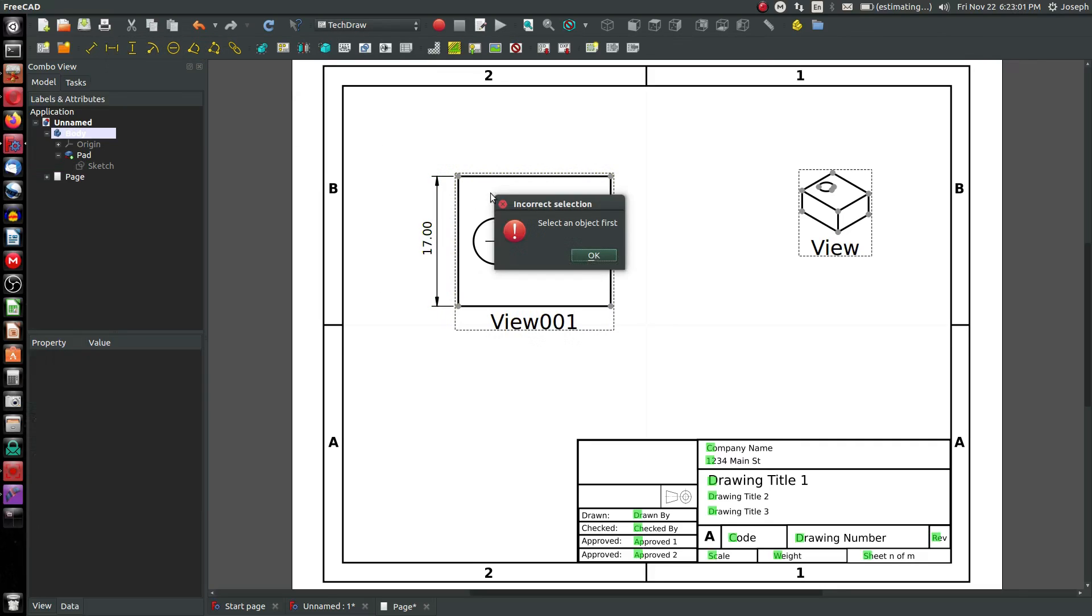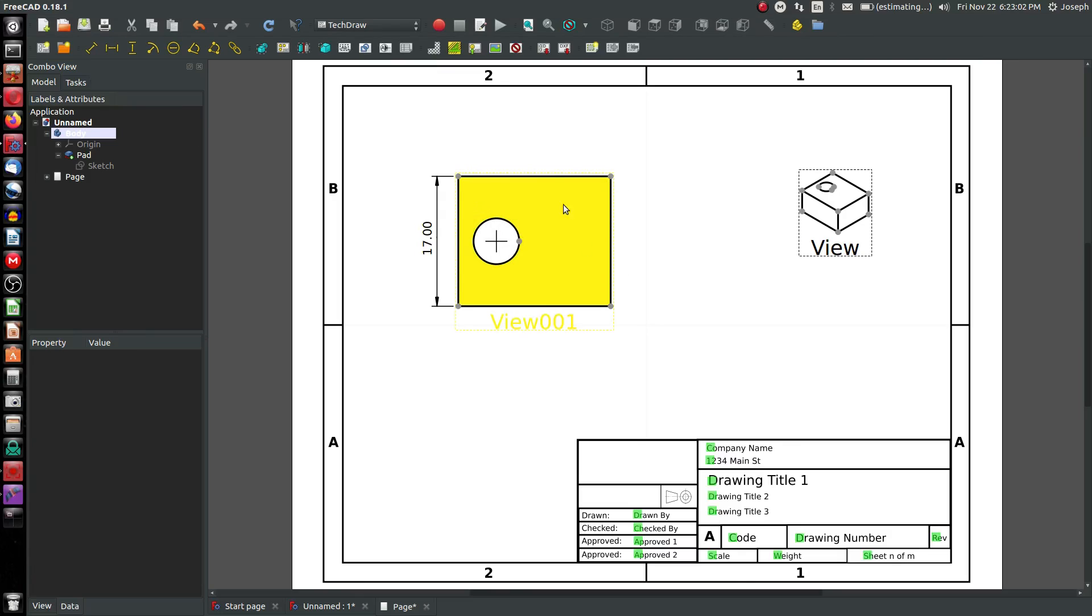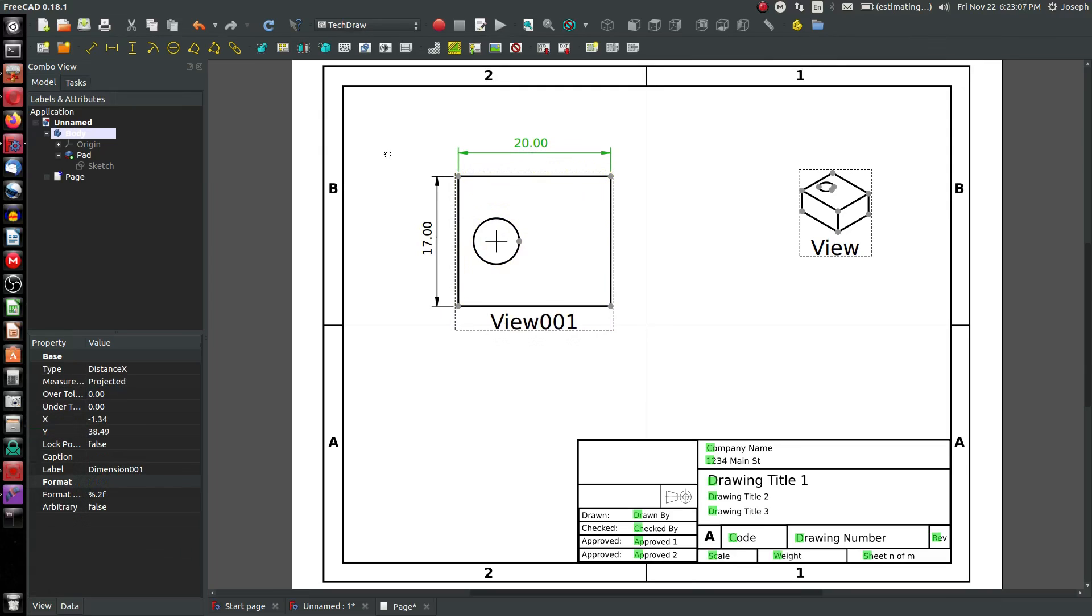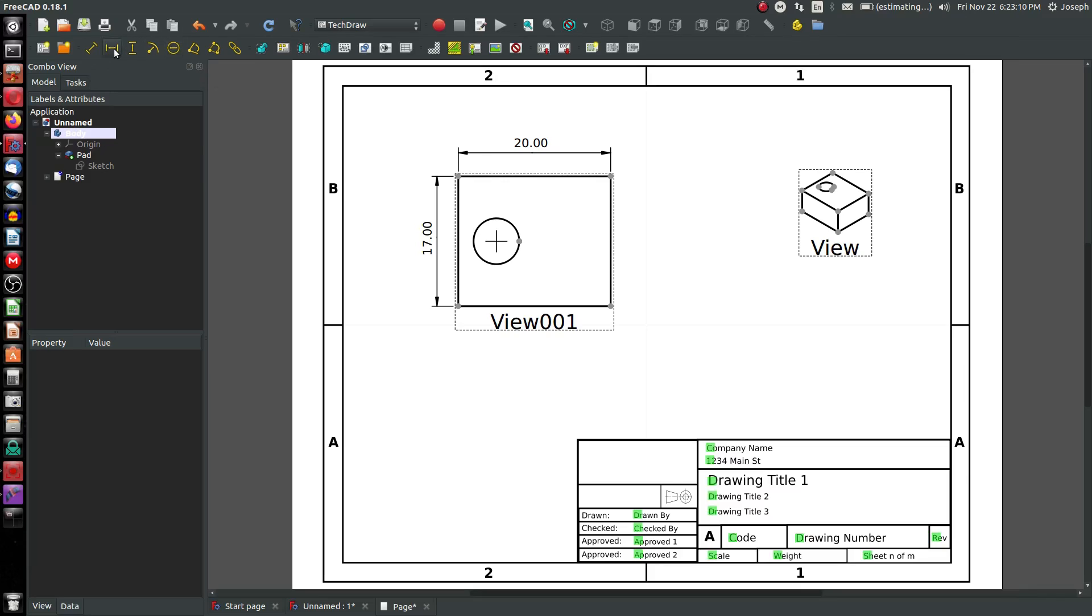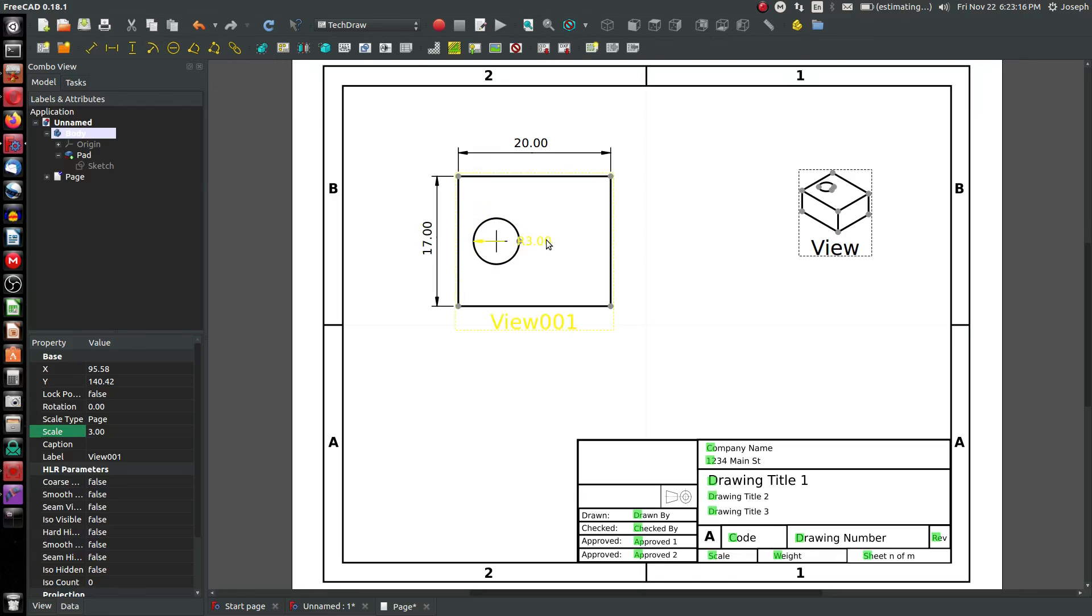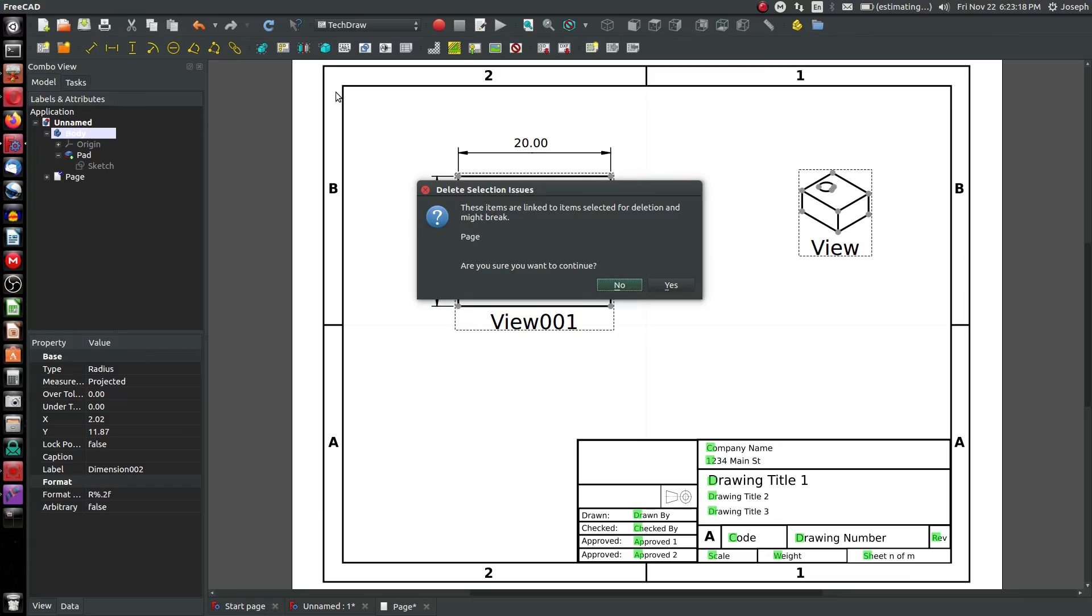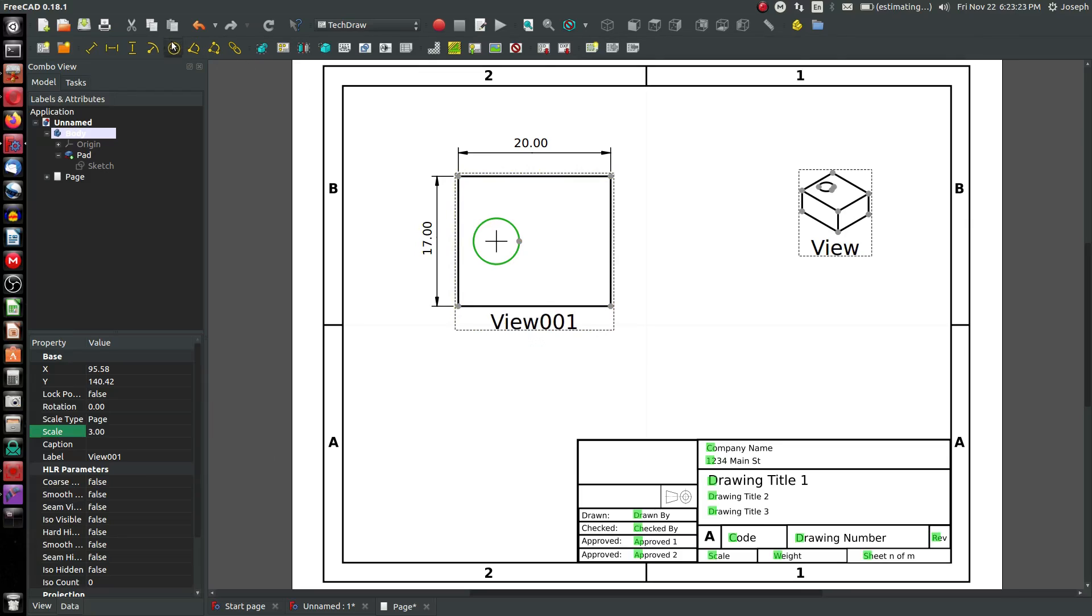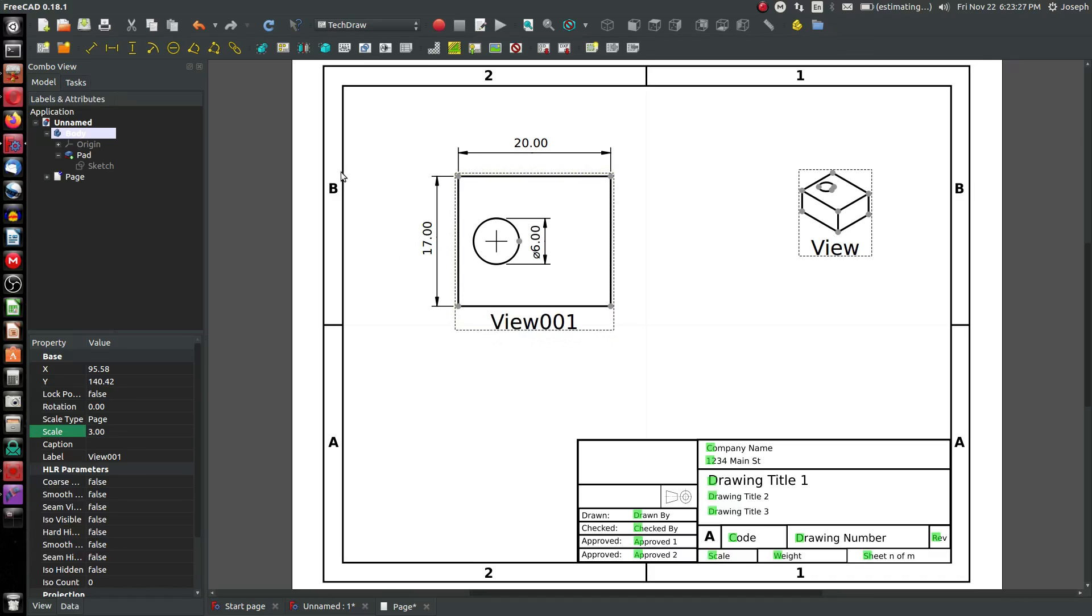So this is updating with the drawing as you'd expect from any fantastic program. I can add 20 simply by highlighting a line and choosing the horizontal dimension. And highlight the circle and choose radius. Notice I have a radius of three, but of course holes are better in diameter. So I'll delete that and choose a diameter. It gives me a diameter of six straight off the bat.